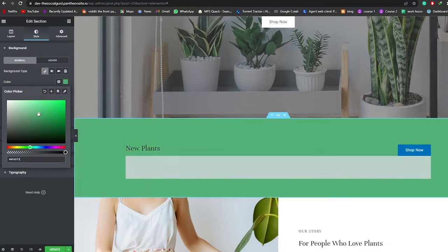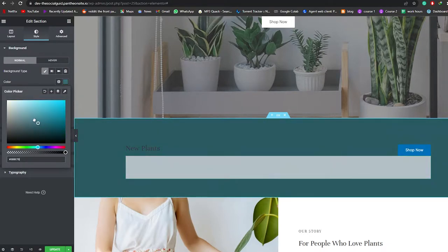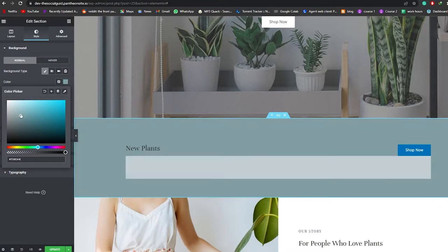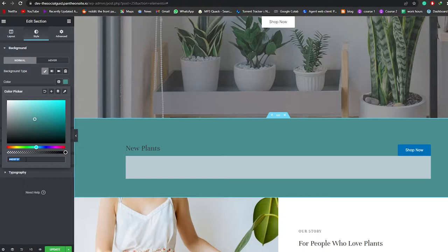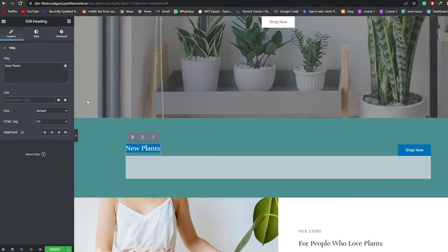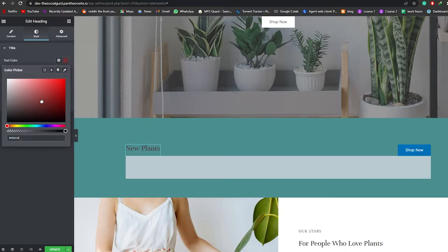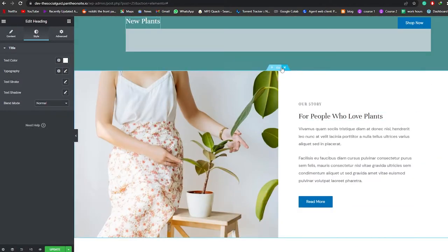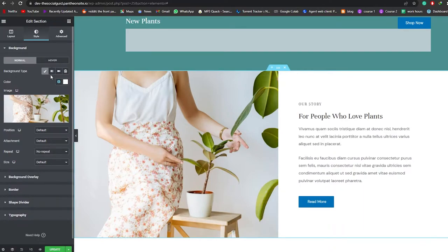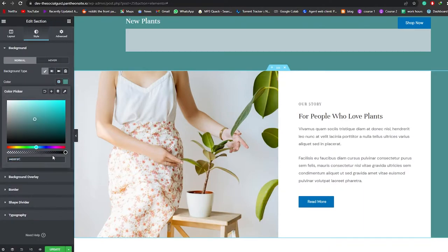I think something like a darker blue would look pretty nice. I'll go ahead and copy the color code. Now I'm going to change the text color to white as well. Then I'll change the background color for this section — I'll paste the color code in. Yeah, it looks really nice.